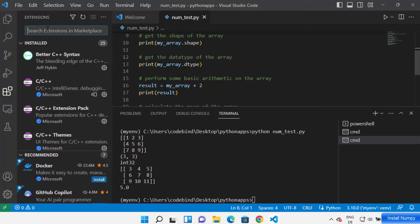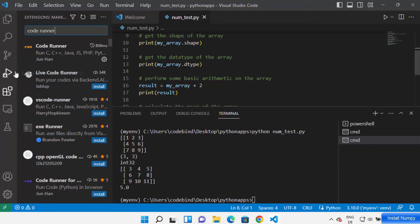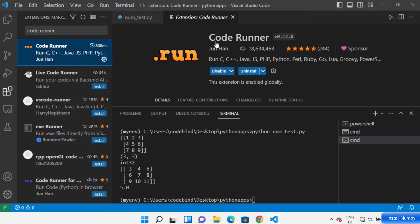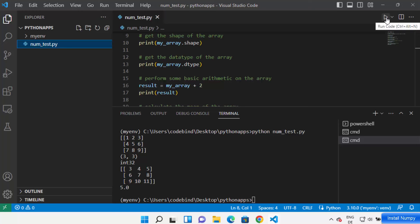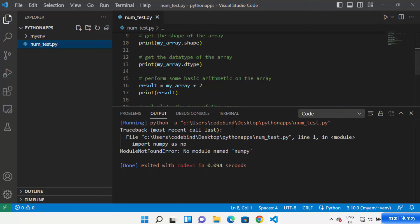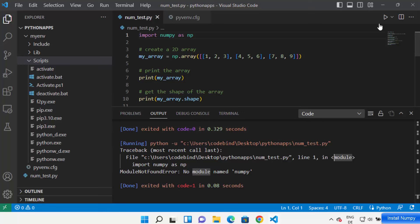You can also install the extension called Code Runner. Click on Extensions and then search for Code Runner, which is a very popular extension for running various kinds of code. Click on Install — once installed, you will be able to see a Run button in the top right corner. Code Runner adds this Run button, so just click it to run your code.